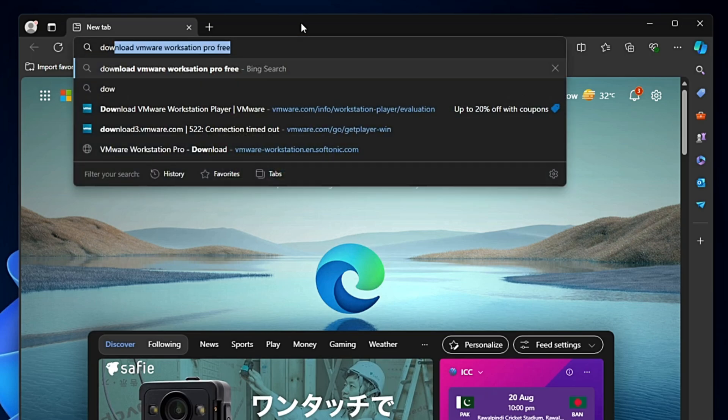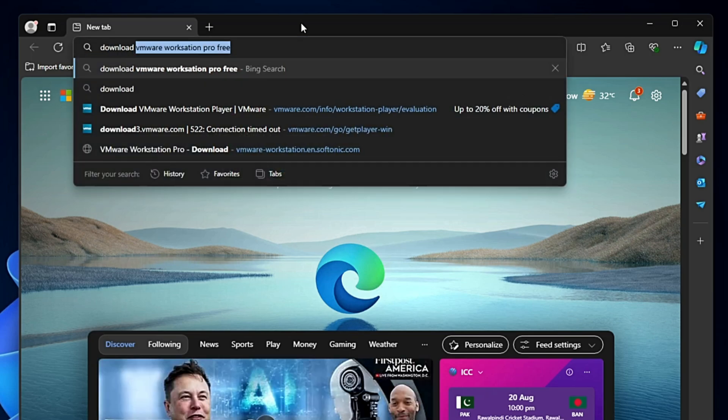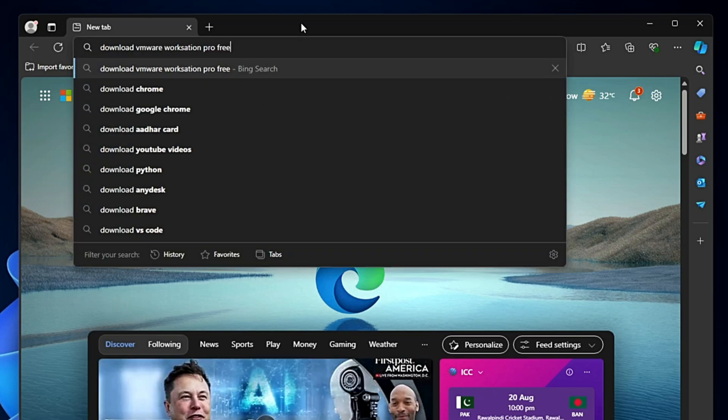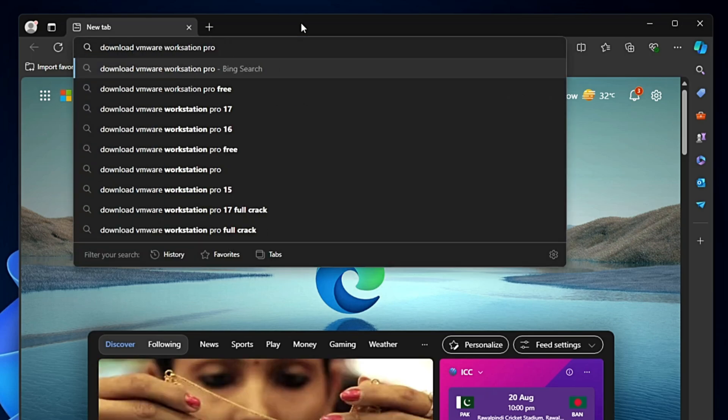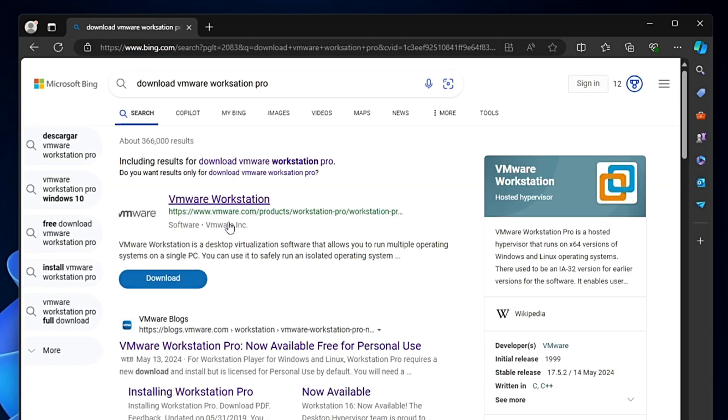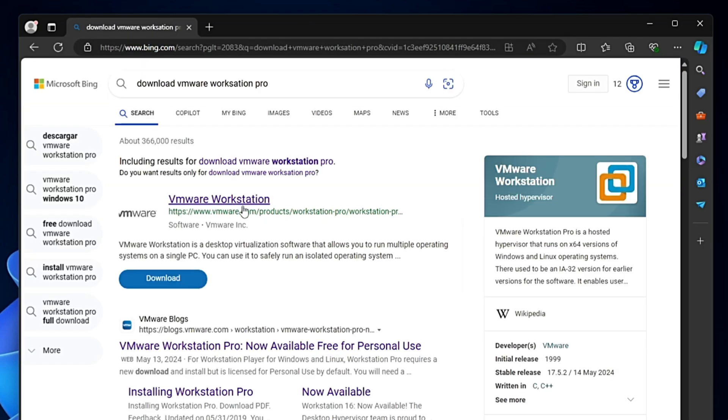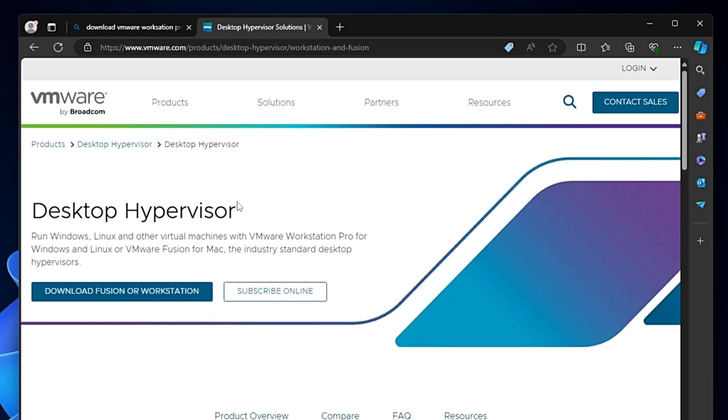In the search box, type 'download VMware Workstation Pro' and hit the enter key. From the top suggestions, click on the VMware Workstation website.